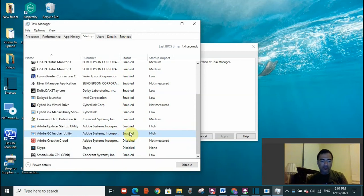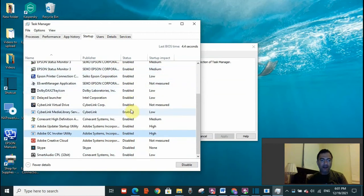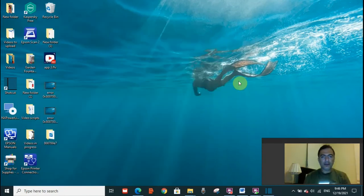If this error was resolved, go again to the same place and enable all these programs. Now, in case this fix did not work as well, the last fix is you need to repair corrupted system files.